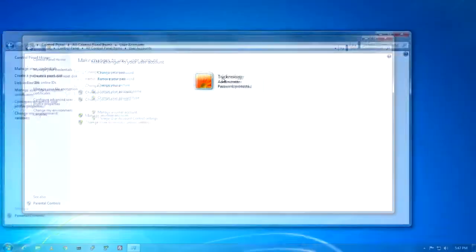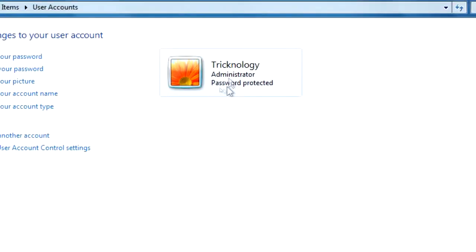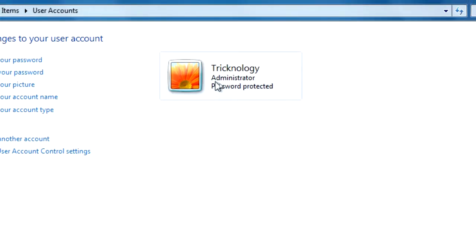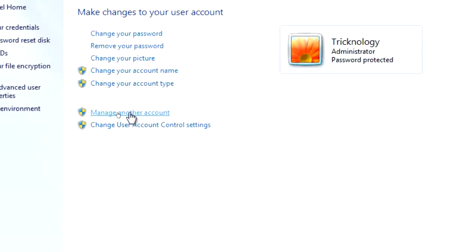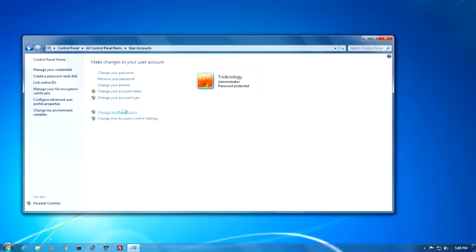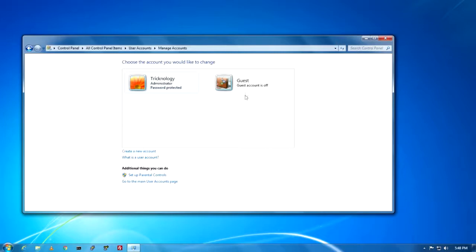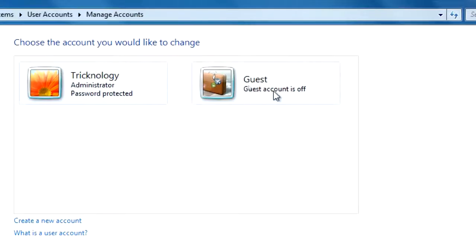Now as you can see, I'm logged in with the account 'Technology' — this is my personal account and this is the administrative account, as you can see it's clearly written 'Administrator.' To create a new account for your home user, you need to click on Manage Another Account. Right now the guest account is turned off, so it's not required for this.